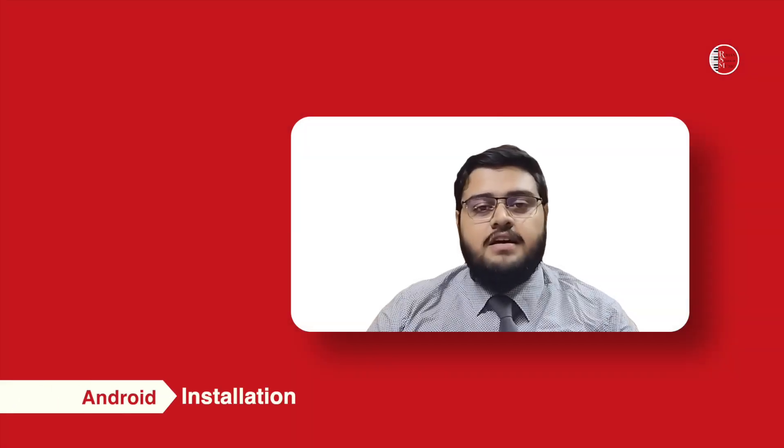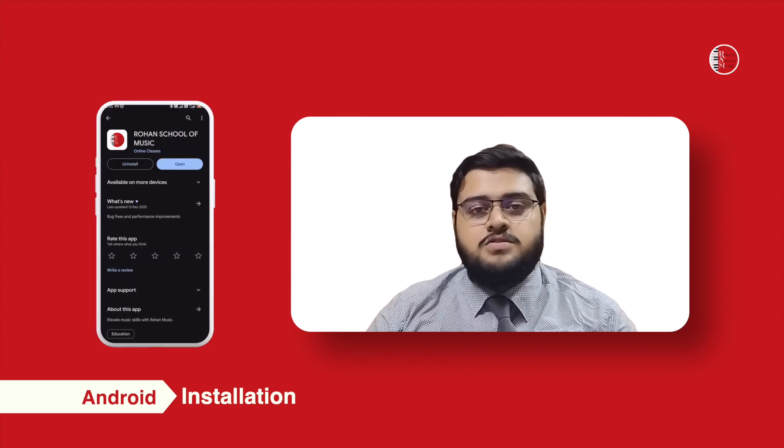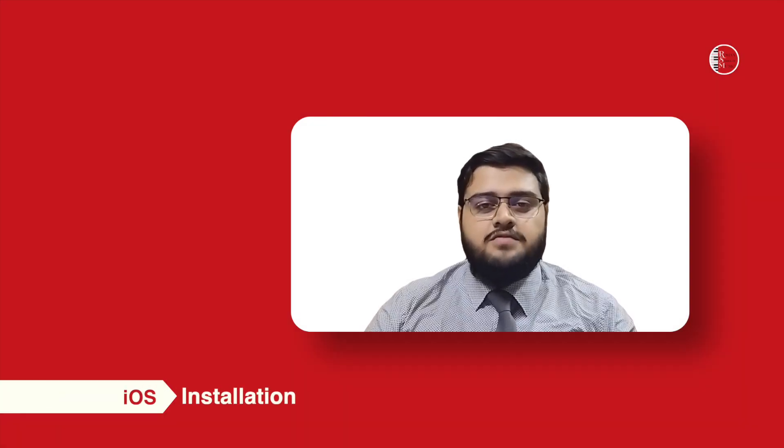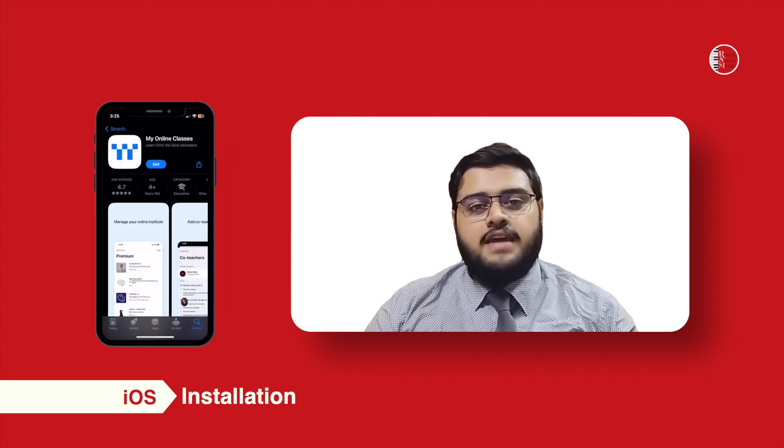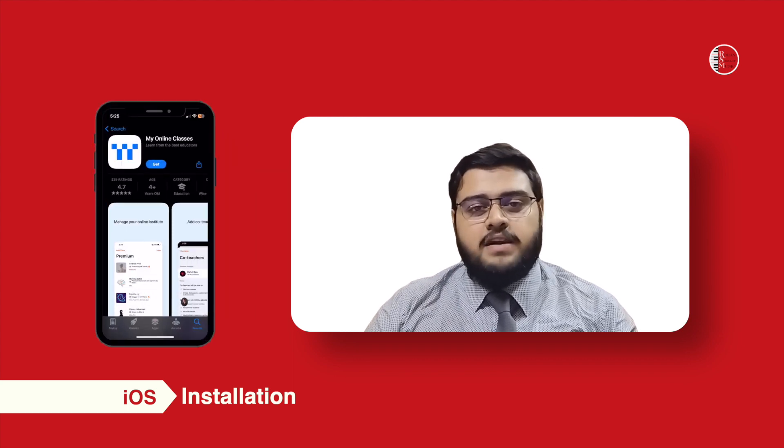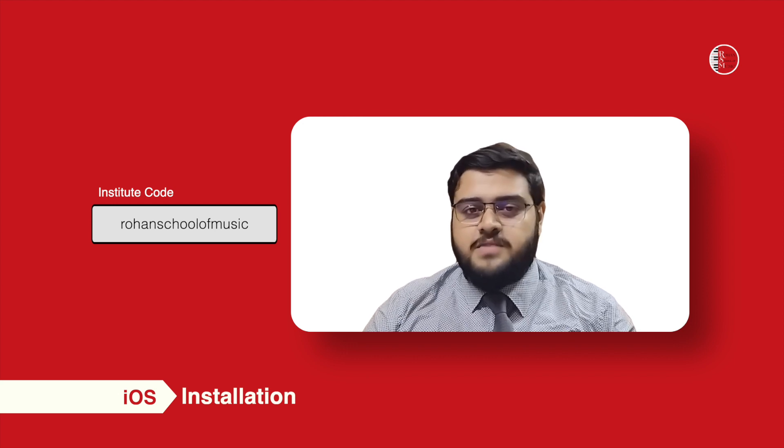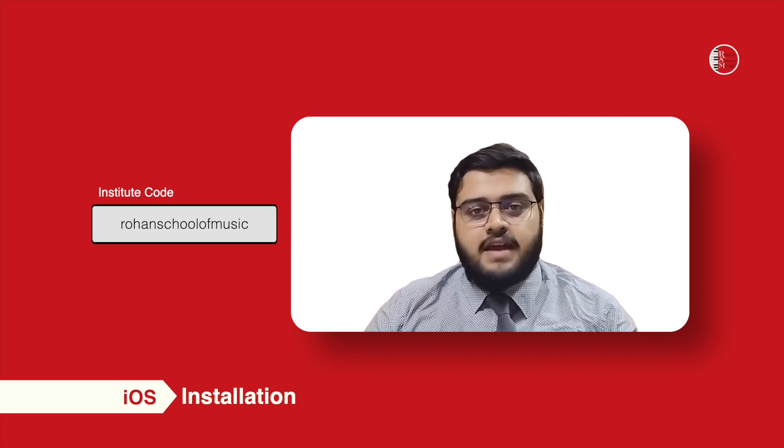For Android, download the Rohan School of Music app from the App Store. To join from your iPhone or iPad, download the app My Online Classes and enter the institute code Rohan School of Music without any spaces or capital letters.